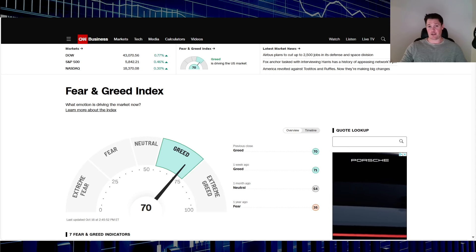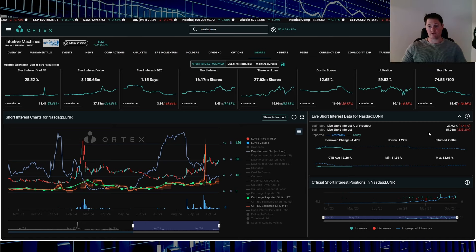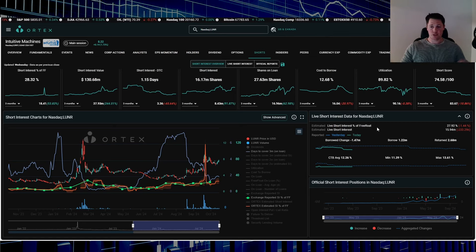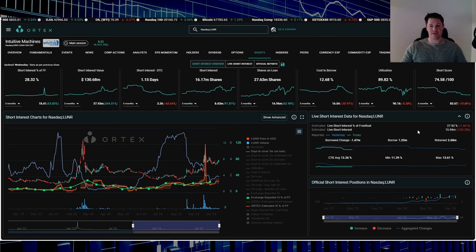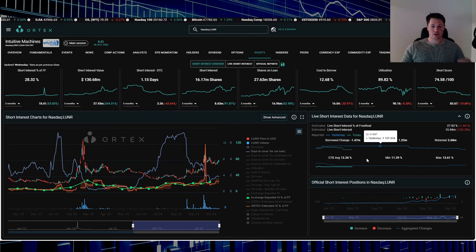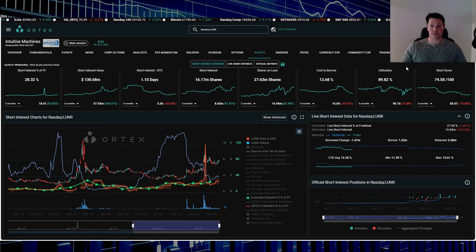Even kind of icing on the cake today, you're having shorts return 233,000 shares. 27.9% of the free float is being shorted, works out to be 15.94 million shares. Cost of borrow average is 12.26%, utilization is 89.82%, and then short score - the higher the number the higher the likelihood of a squeeze happening - is sitting at 74.58.